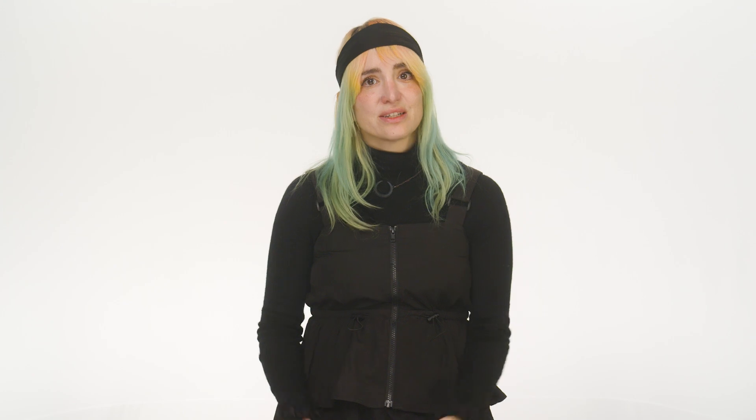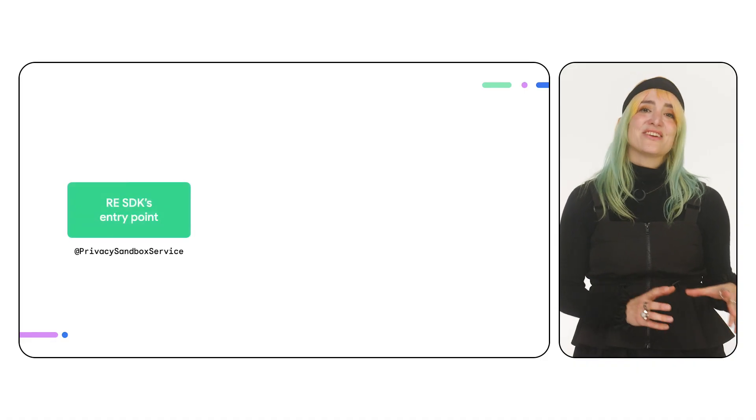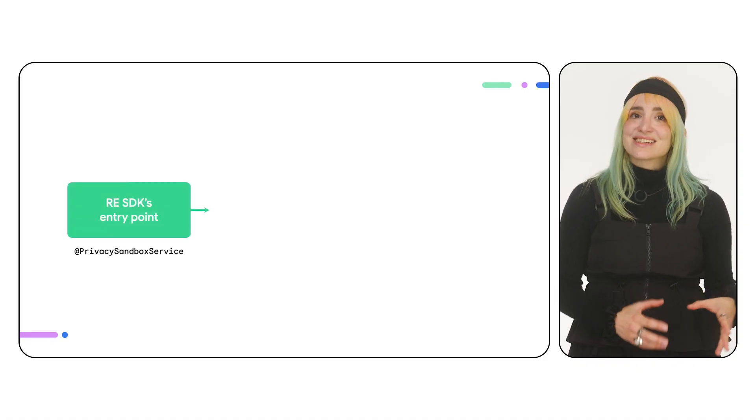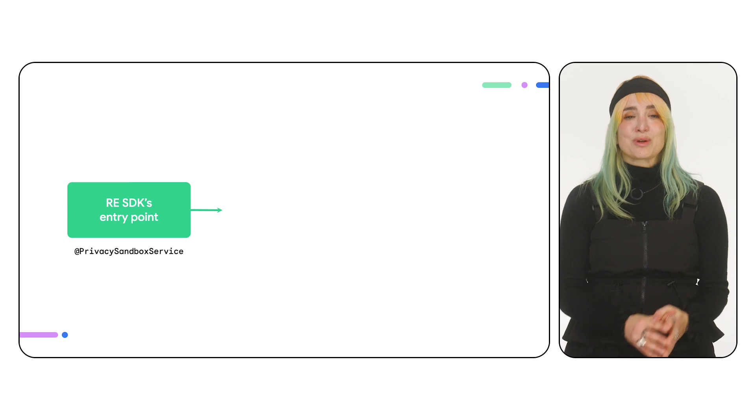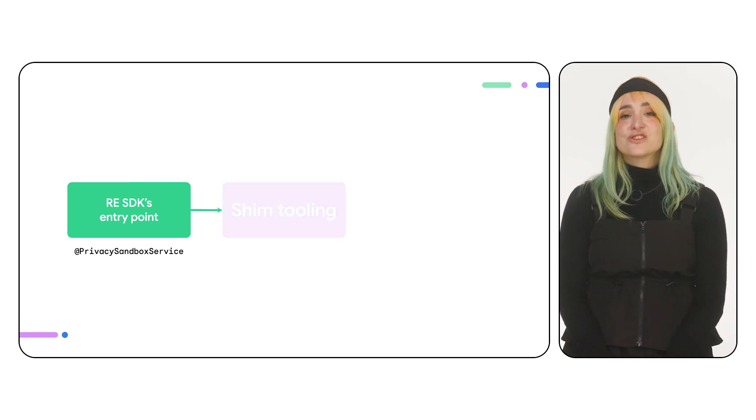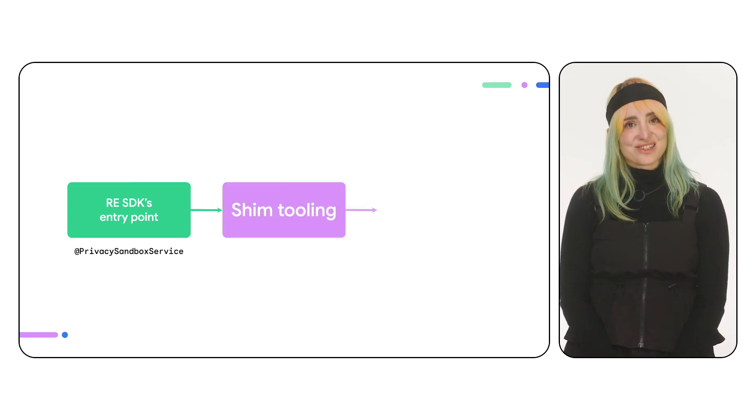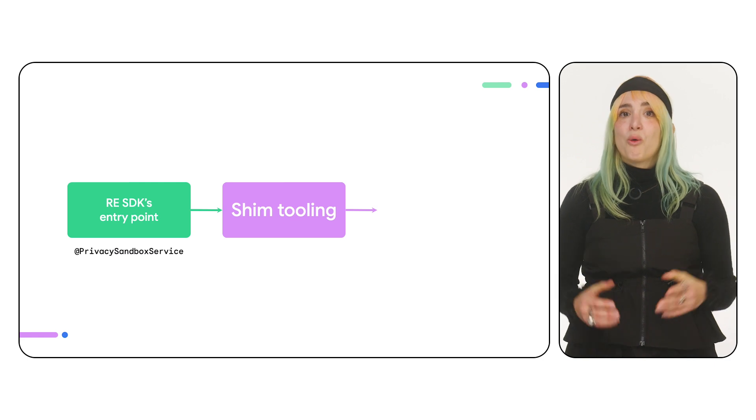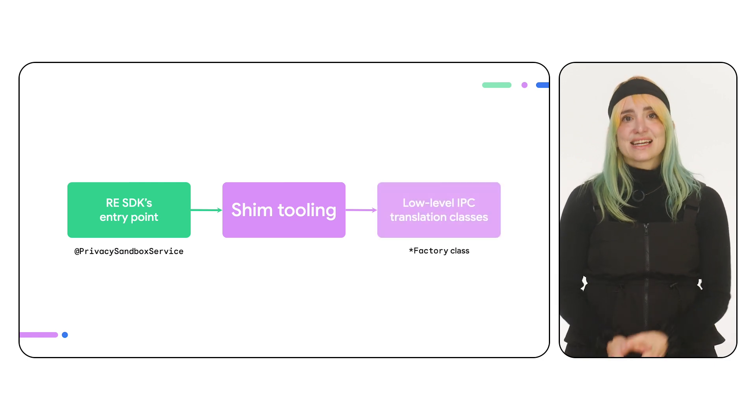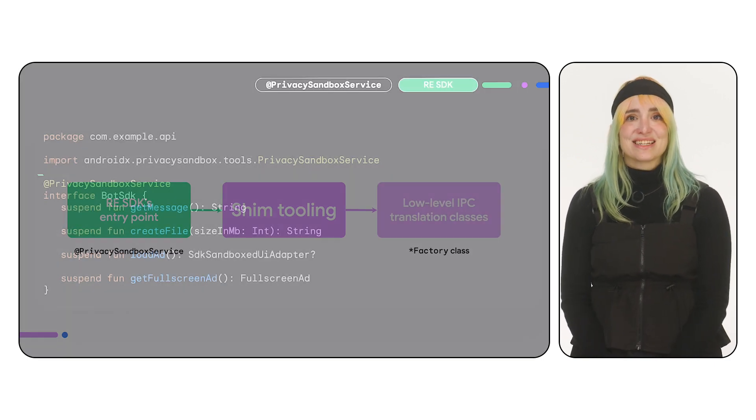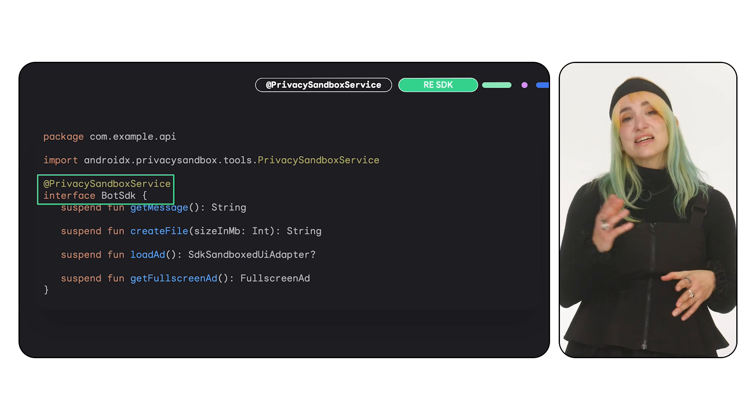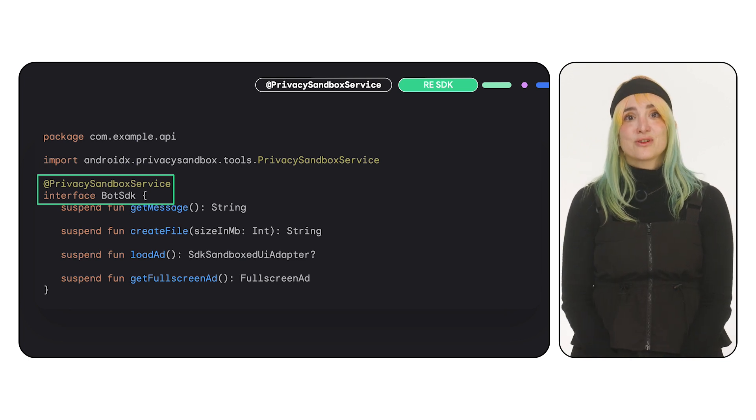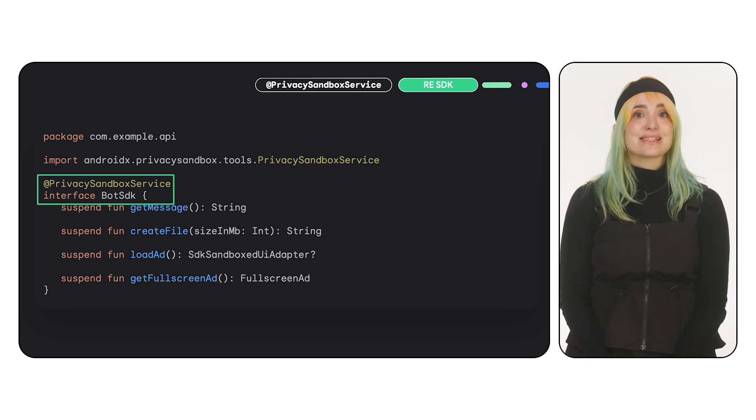How do these helpers work? When the RE SDK declared an entry point, that is, annotating an interface with Privacy Sandbox service, the Shim generated a few classes to support this translation. One of them is the factory class, named after the entry point. In this example, the interface annotated with Privacy Sandbox service was called BotSDK.